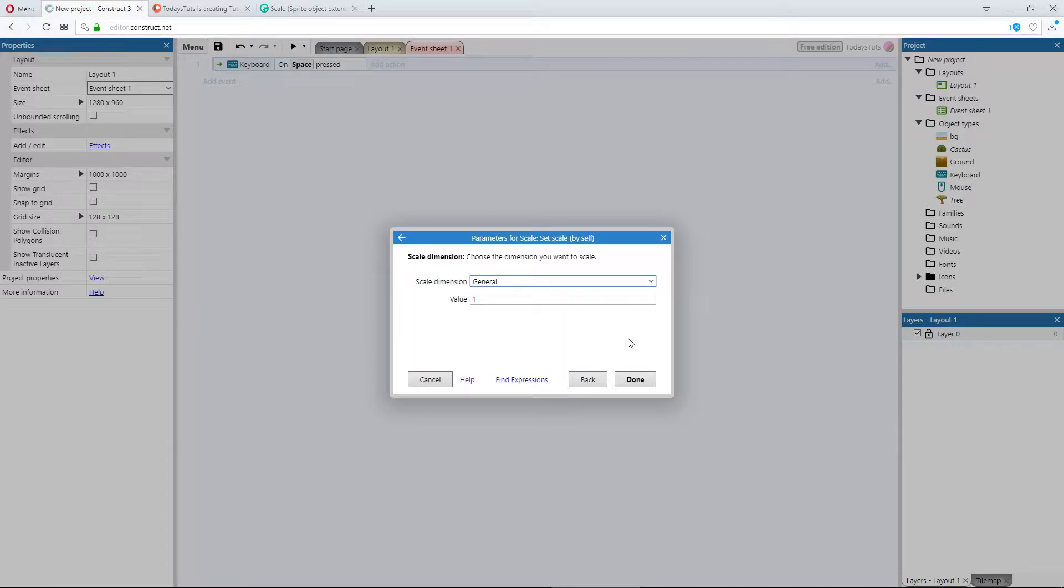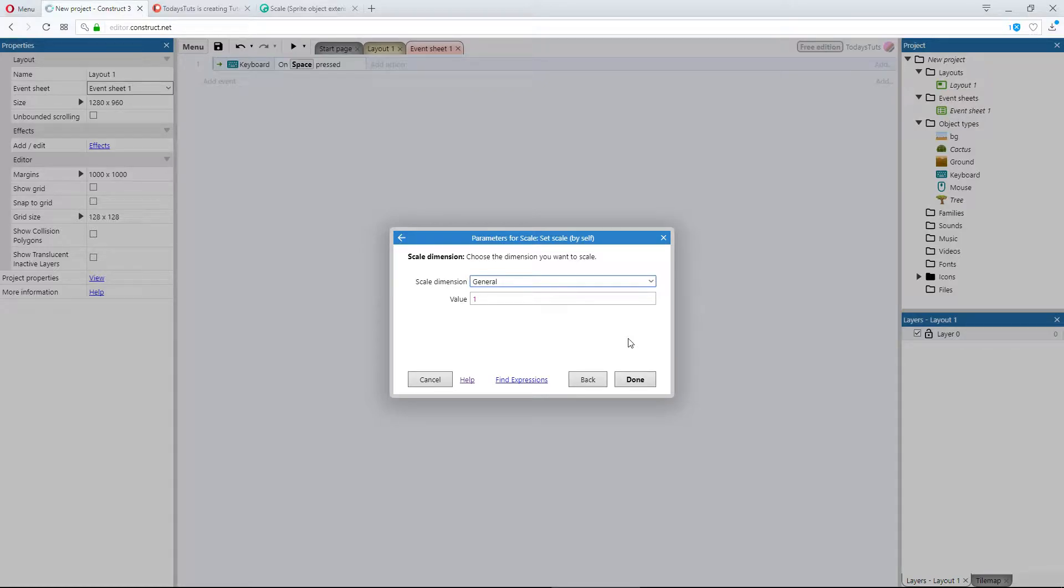What this allows us to do is set the scale of the object, with 1 being equal to the dimensions of the object at the start of the layout. I'll explain that more in a moment, but let's set the scale first.